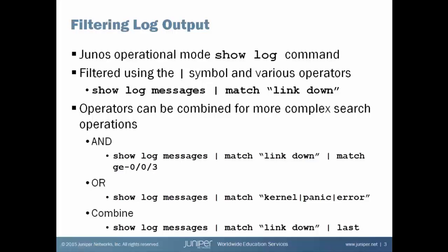Junos is a Unix-based operating system, and as Unix devices do, var log is where all log files by default are stored. And by default, all log messages are logged to a file called messages. So if I would like to view the messages log file, in operational mode, I would type show log messages and hit enter. When I do that, line by line, I will see the output of the entire contents of the messages file, which on a production device can be a very large amount of information to process. So the focus of this learning byte is how do we filter this output to make it less information that we have to process.